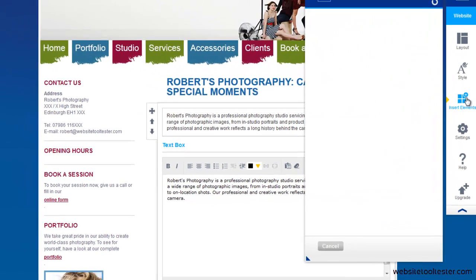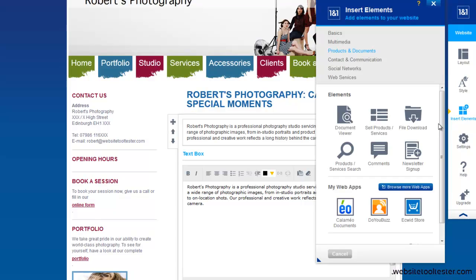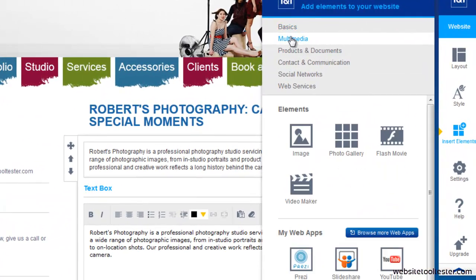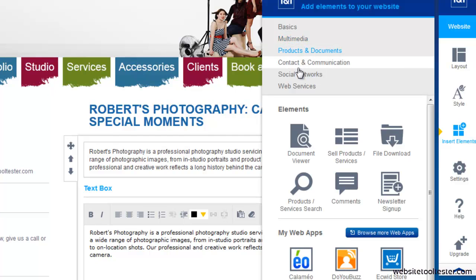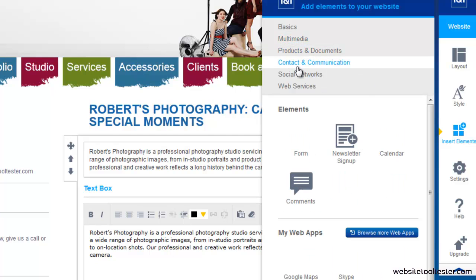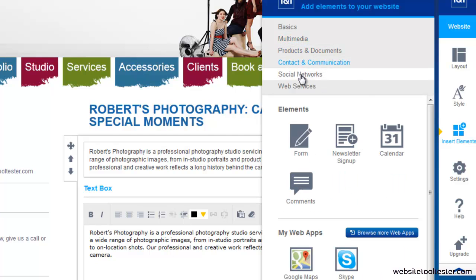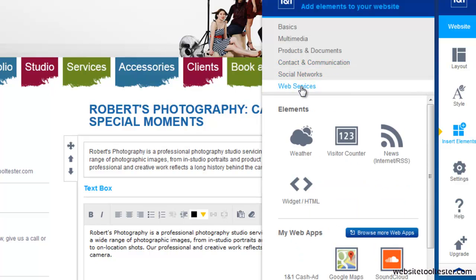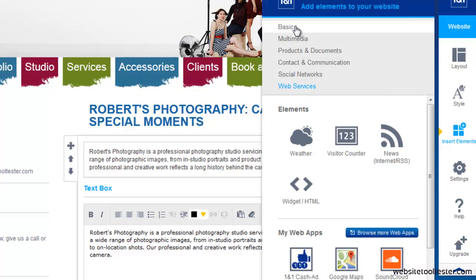To add an element, click here. There are different categories such as multimedia for photos and videos, products and documents, contact and communications where you can create web forms, social to integrate Facebook and other services on your website, and web services.